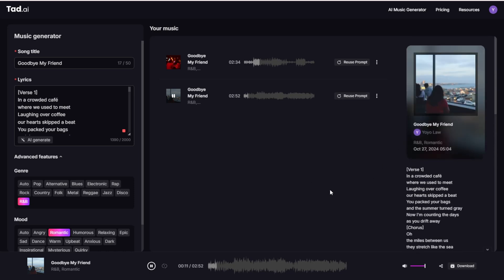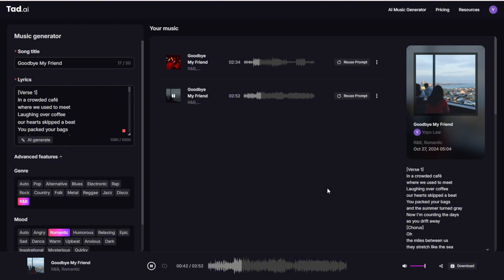The second generated song features similar lyrics about the crowded cafe and long-distance love, with verses about packing bags, counting days, and mouths between us stretching like the sea. The chorus emphasizes stars shining bright above as reminders of long-distance love, and includes a postcard reference. Okay, so I think the second one is better. So when you find something that is suitable for your song creations, the music creations, then in here you've got a reuse prompt.